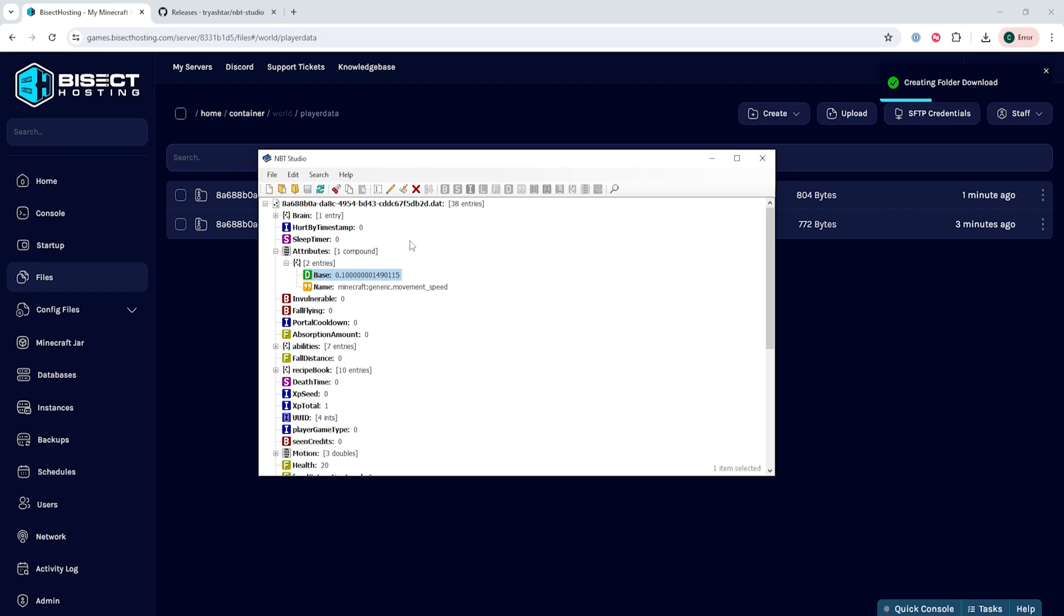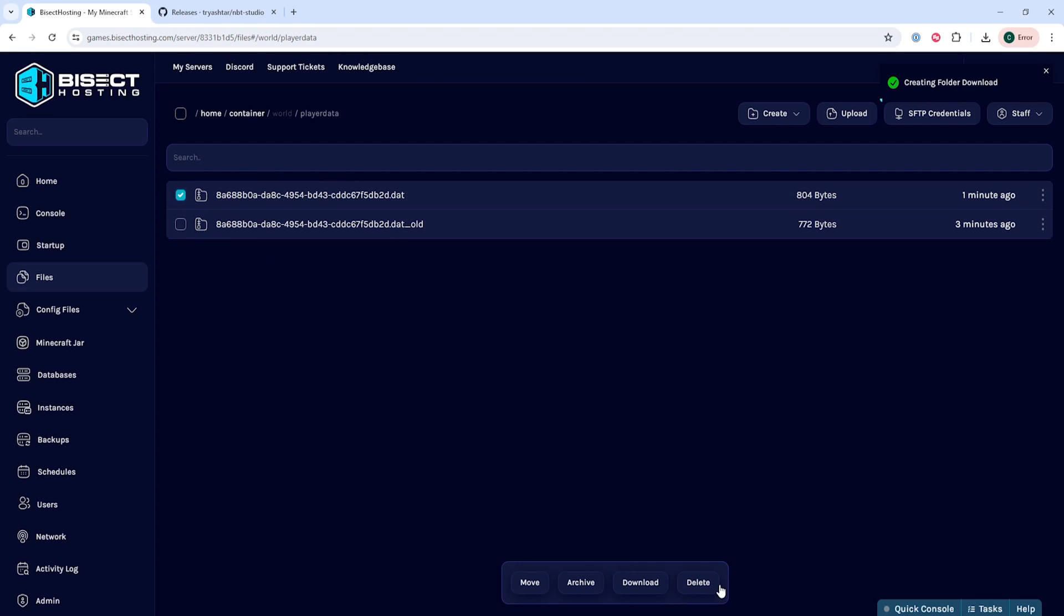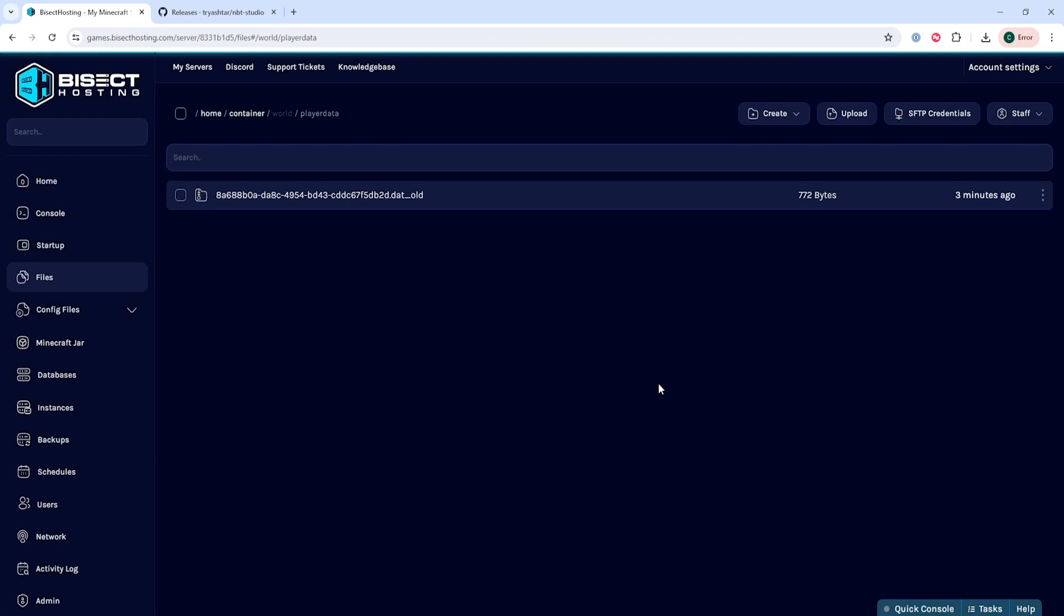We can then go back to the Bisect Hosting games panel and within the same folder we're going to go ahead and delete that UUID.dat file that we downloaded earlier. This will be the old file and we need to import the new one.